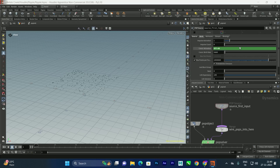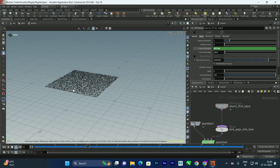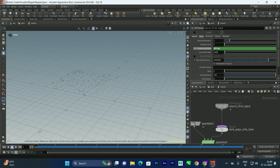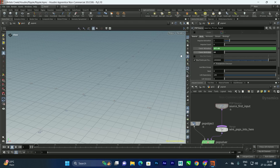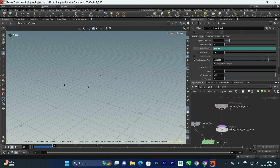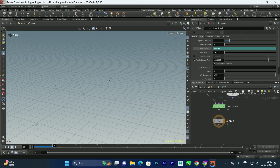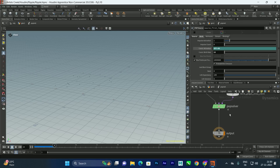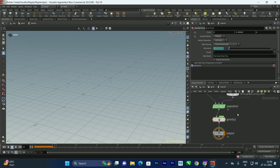The particles will generate only within 40 frames, and after that they stop. The birth rate is too high, so we'll decrease the constant birth rate to about 15. Also, we need a gravity force to make the particles fall down, so we'll search for gravity and connect it to the POP solver.